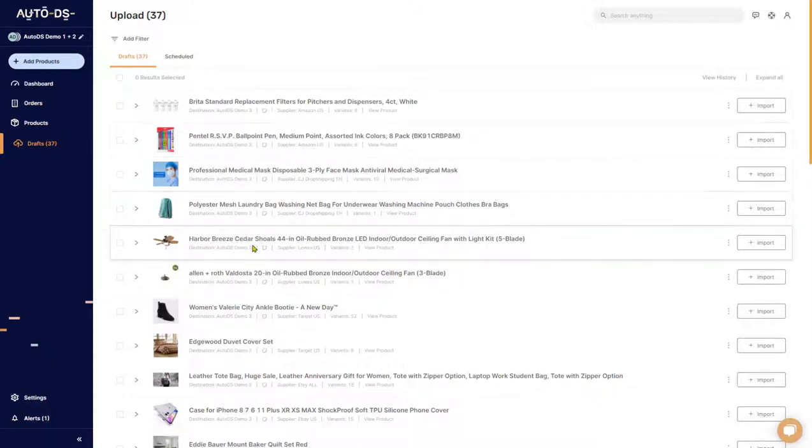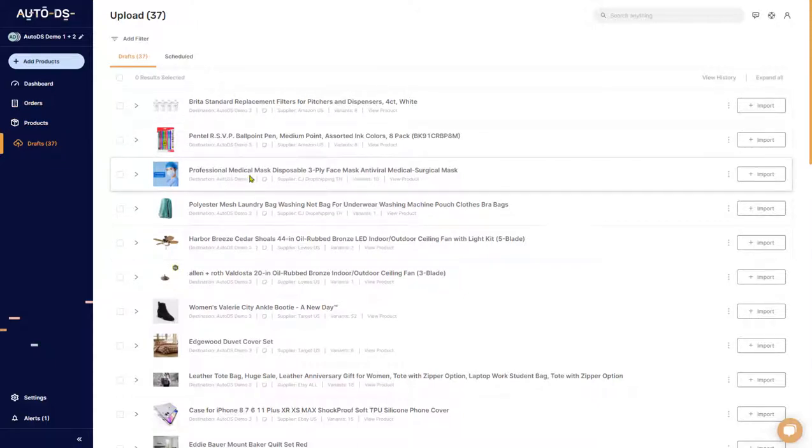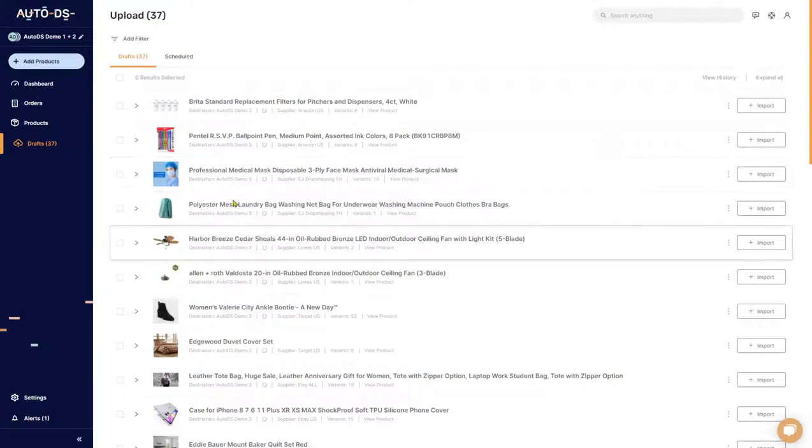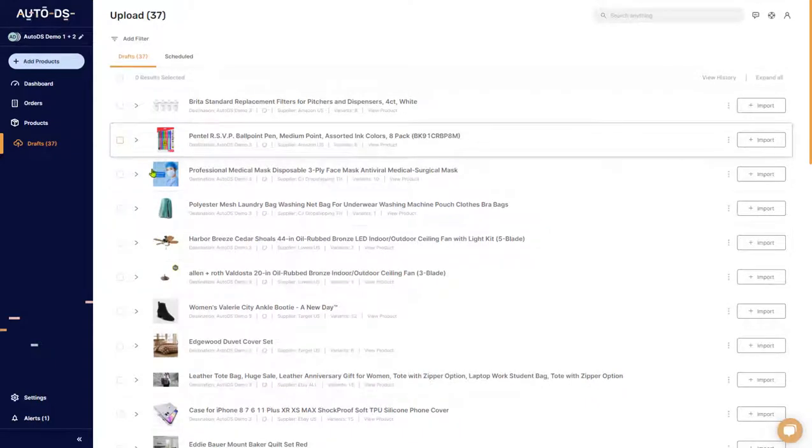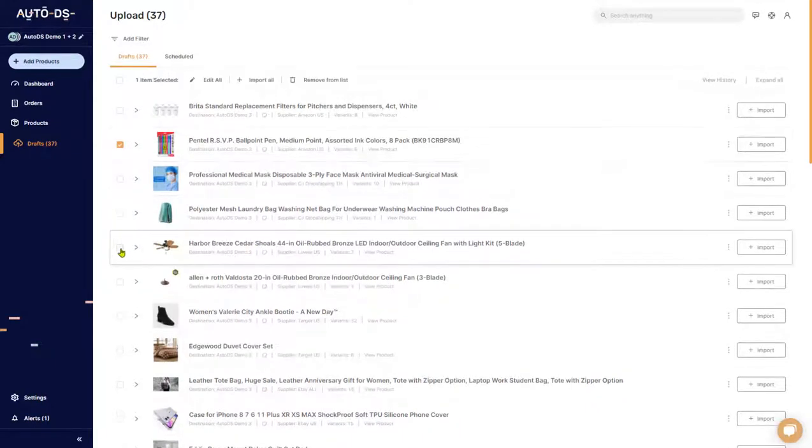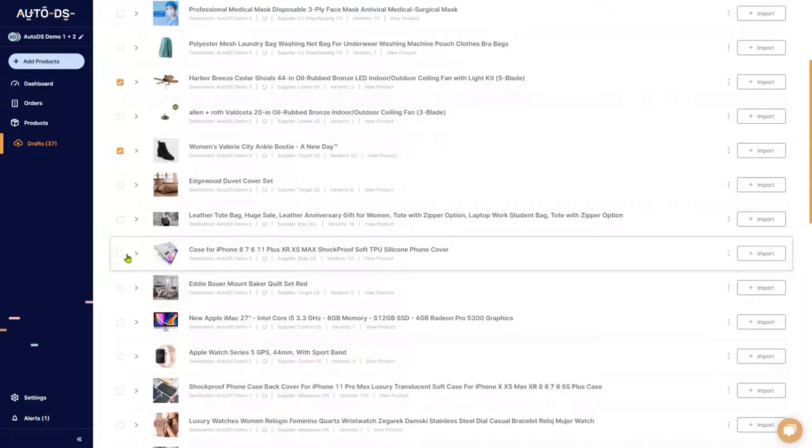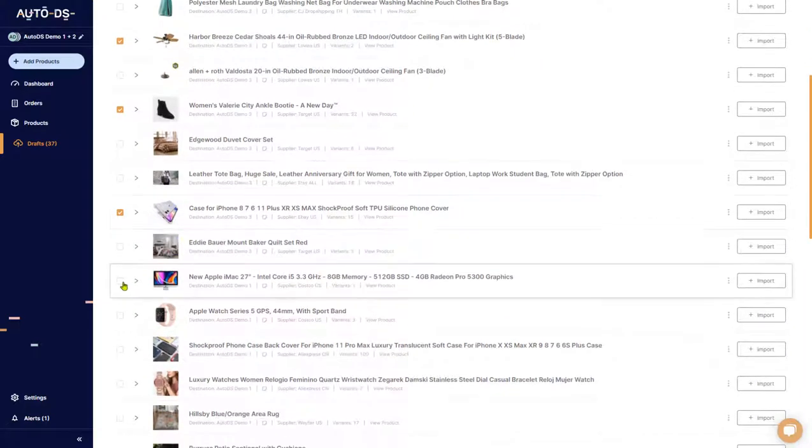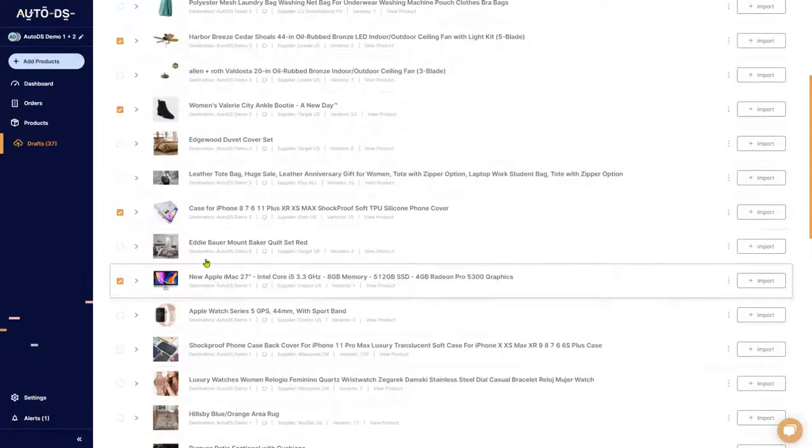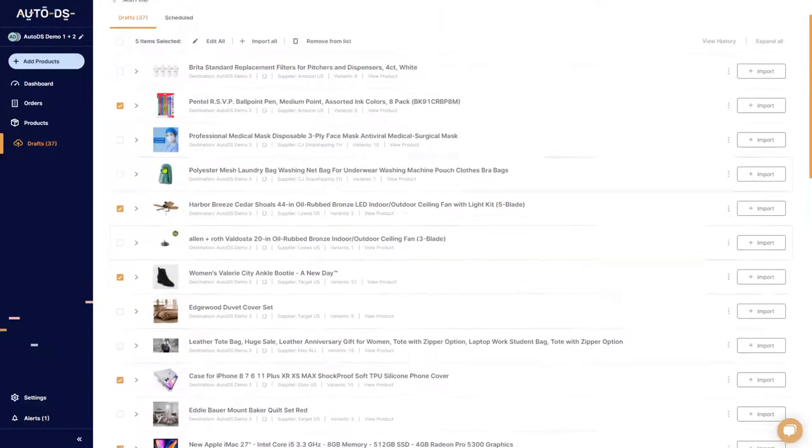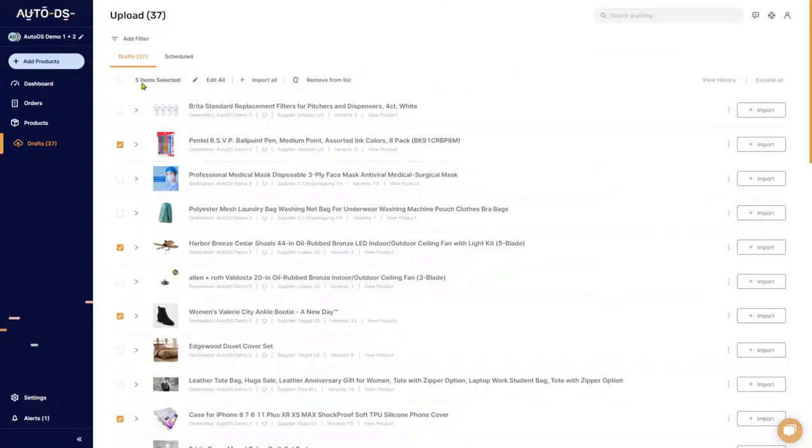Let's take five items for example and make some bulk changes. We'll select this one, this one, this one, two more, and this guy over here. So we got five items selected.